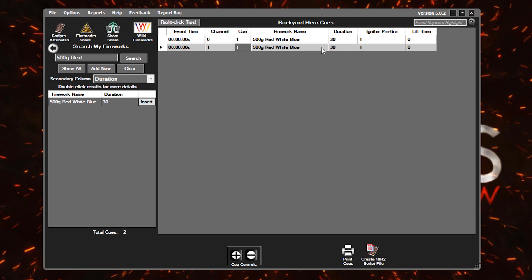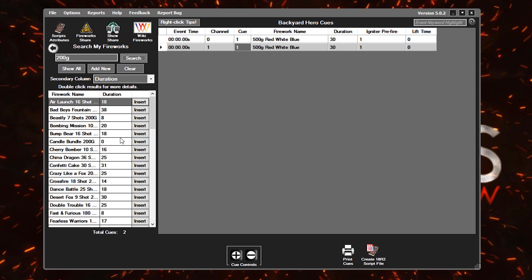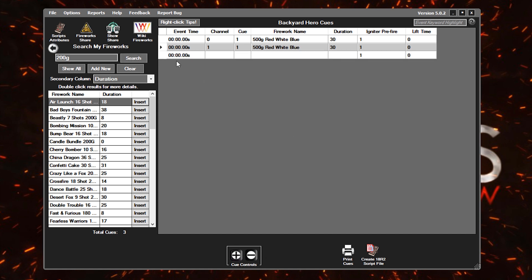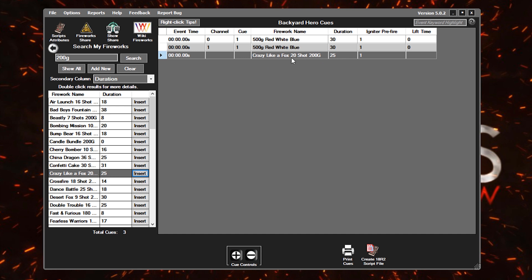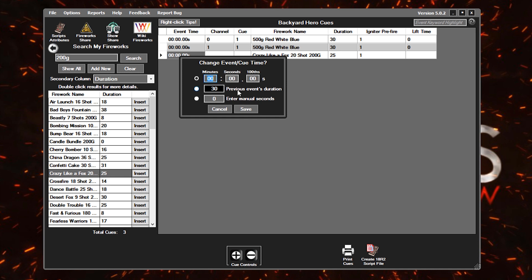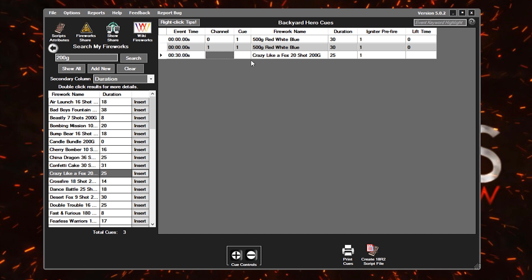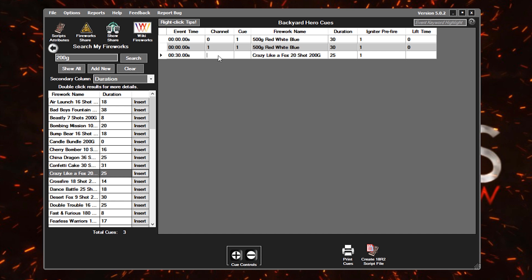We'll go through a few other examples just to kind of reinforce these points again. These 500 grams are going off. We've got those going for 30 seconds. They're ending, and now what are we going to do? So let's search out a 200 gram cake that I've got in my inventory. Maybe we want to shoot this crazy like a fox. We've got that available. So let's add another queue to our timeline here. And then just like we did for that red, white, blue, we'll click over here on the left, highlighting that line, and then we'll go insert this crazy like a fox. So that'll insert that. We want this to fire after these red, white, blues finish. So we'll simply double click in this case on the event time. That'll allow us to change when this one's going to go off. And Cobra Show Creator has a nice feature where if you have the durations plugged in, we can simply say after the previous event's duration, start this firework. So hit save, and it'll do the math for you.